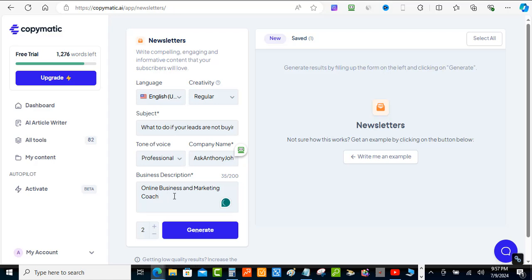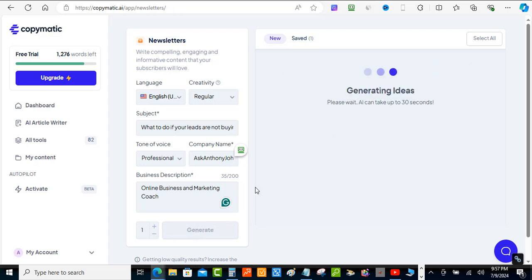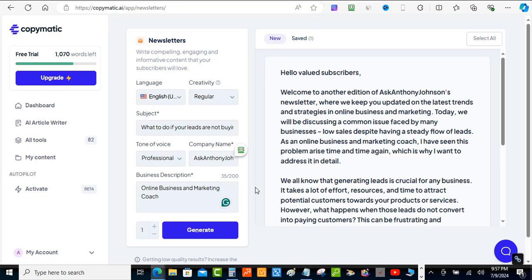After you've done that, you come down here and choose how many results you want to create. I'm just going to pick one, then hit the generate button and it's going to generate some content for my newsletter. It's probably not going to take up to 30 seconds.